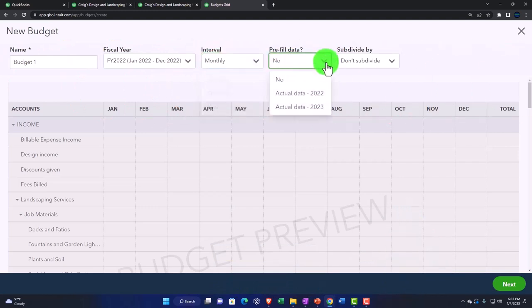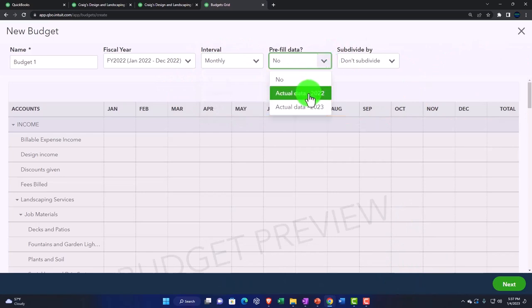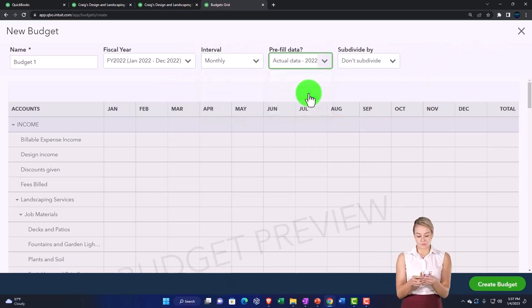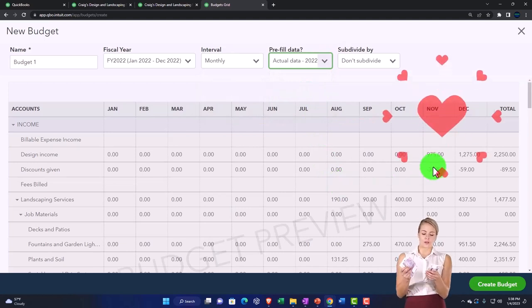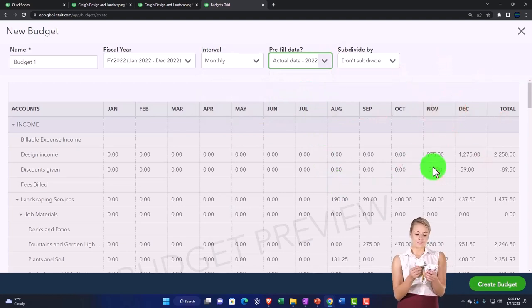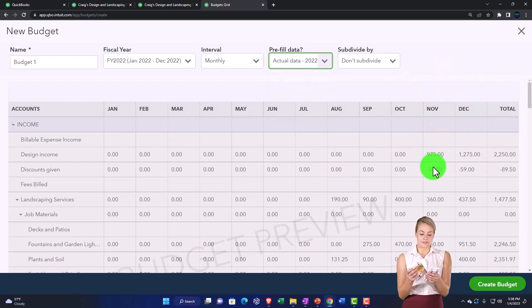And then you could try to pre-fill the data. So I could say take the actual data from 2022 and populate it. This might be useful if you were then to enter this data for 2023, this being your starting point.